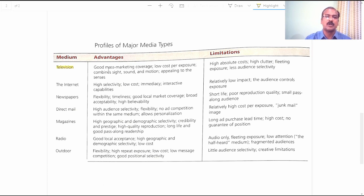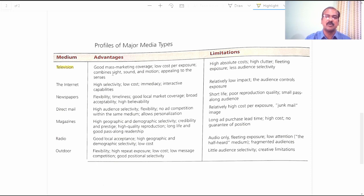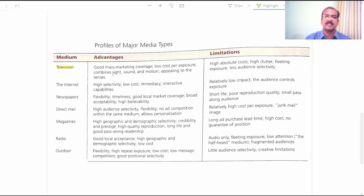The advantages of television are: good mass marketing coverage, low cost per exposure, combined sight, sound and motion, and it is appealing to the senses. Advertisements carried over by television have good mass marketing coverage — at one click, the company can reach a large number of customers. The cost of reaching every customer is very low, and television combines sight, sound and motion together, producing a wonderful effect. It also appeals to the senses of human beings.